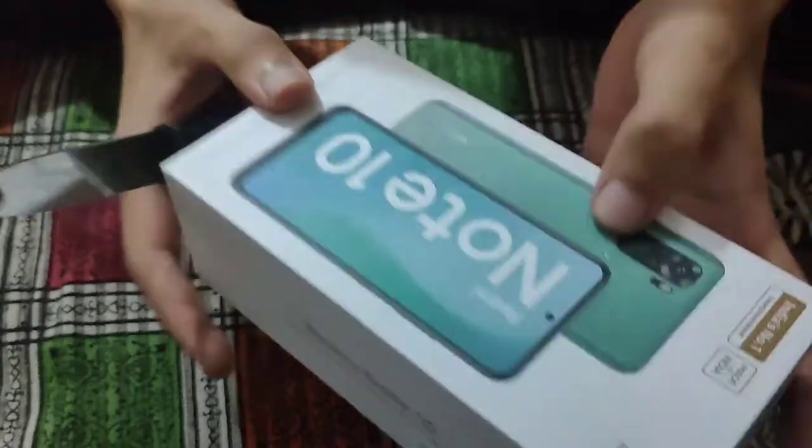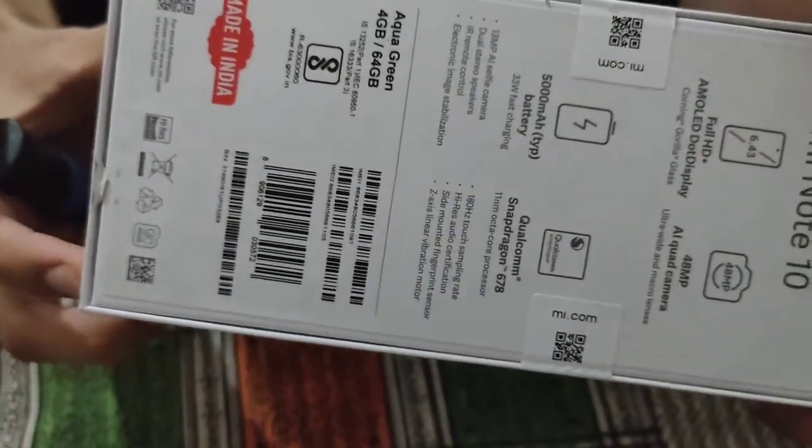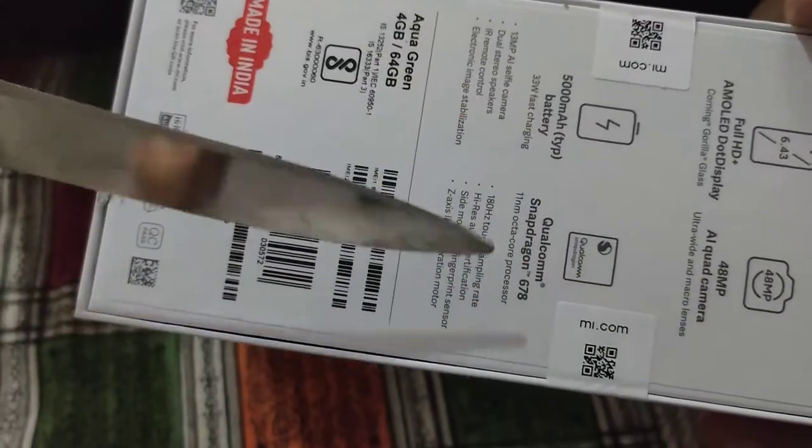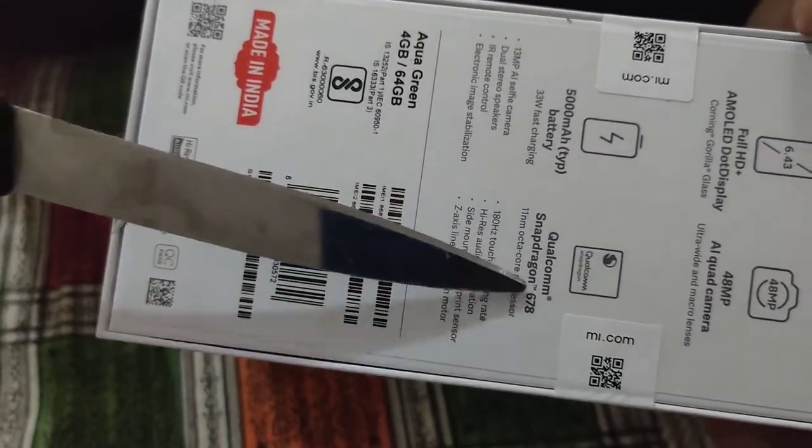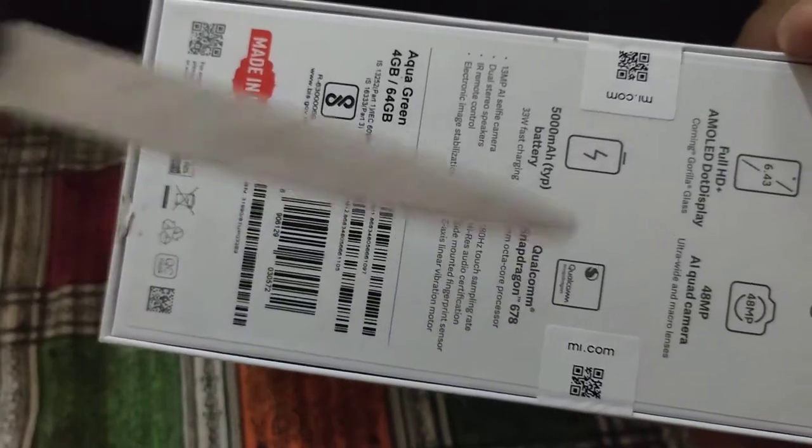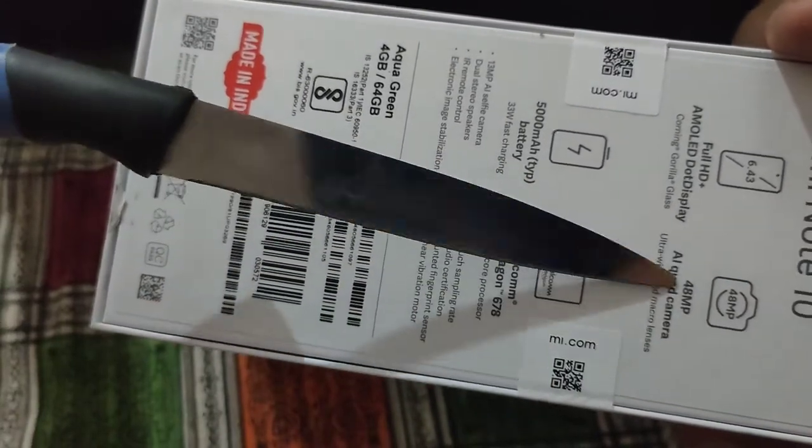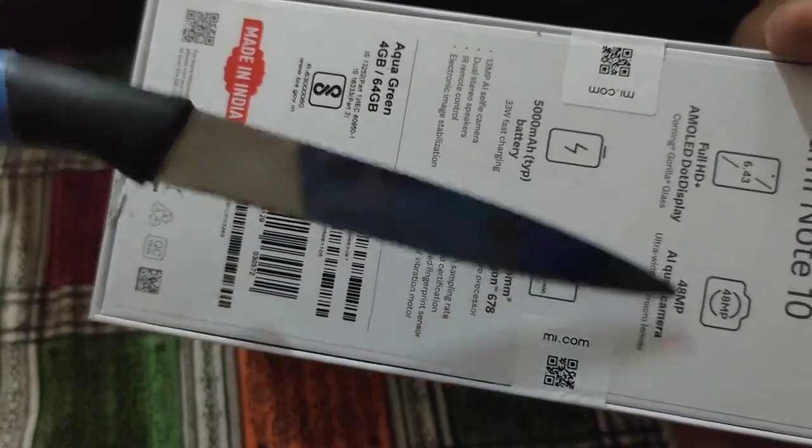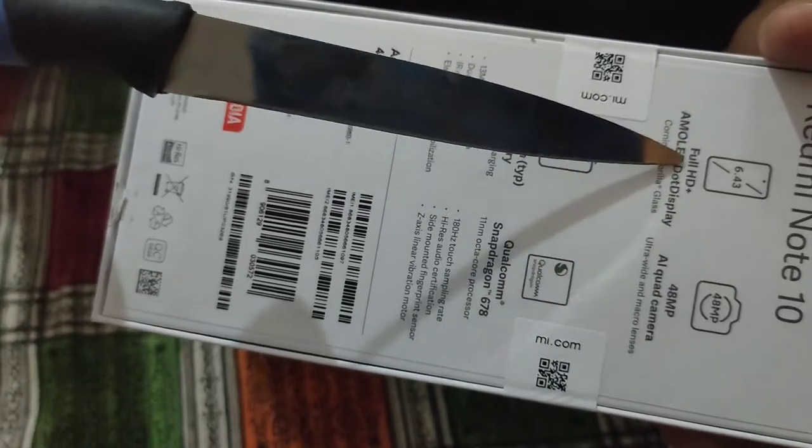This is the box. In the back are its specs and features: 5000 mAh battery, Qualcomm Snapdragon 678 processor, quad camera with 48 megapixel main camera, and full HD Super AMOLED display.